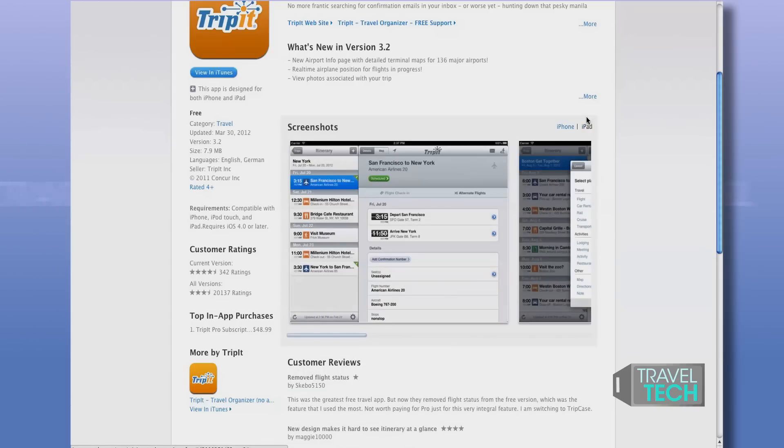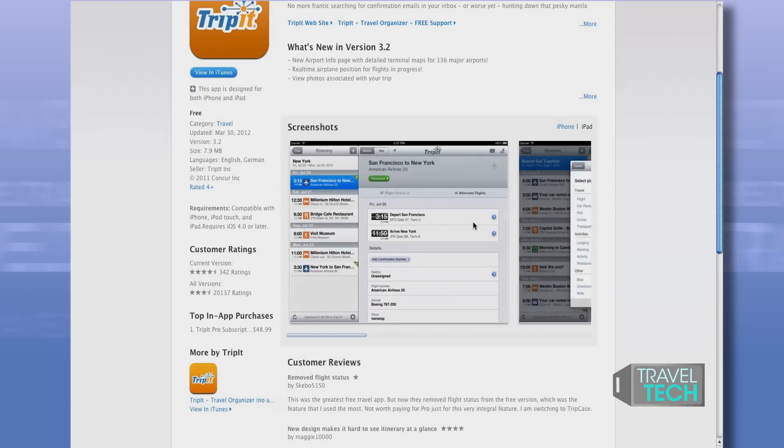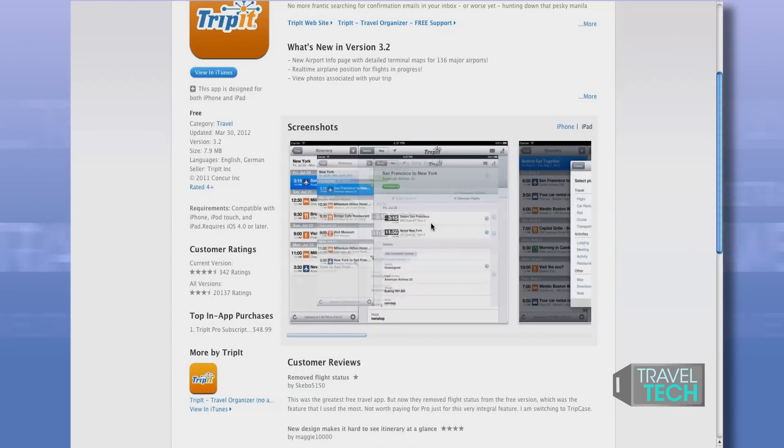The app is free on all platforms, including Apple OS, BlackBerry, Windows Mobile, and Android.